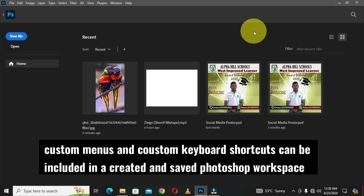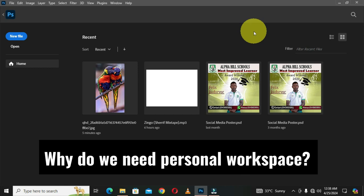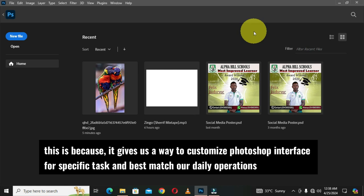Custom menus and custom keyboard shortcuts can be included in a created and saved Photoshop workspace. Why do we need a personal workspace? It gives us a way to customize the Photoshop interface for specific tasks and best match our daily operations.